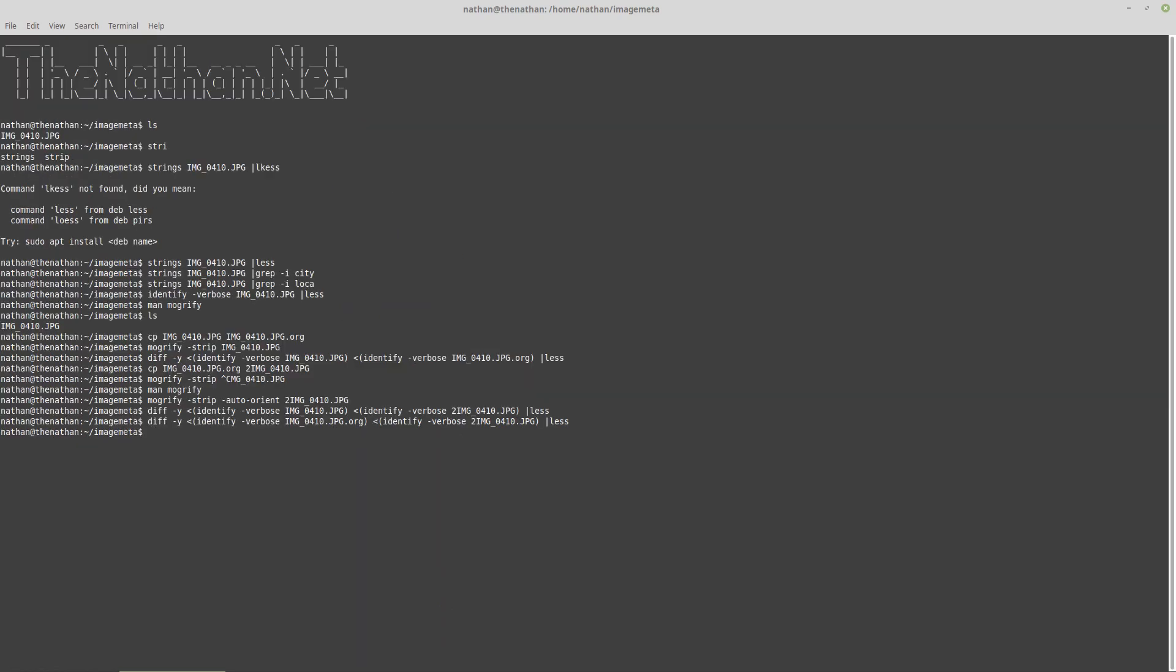There you go. It's easy to script, especially if you use the auto-orient. You can go through whole directories and change them in place. You can also do a wildcard if you just want to run it one off and strip everything.